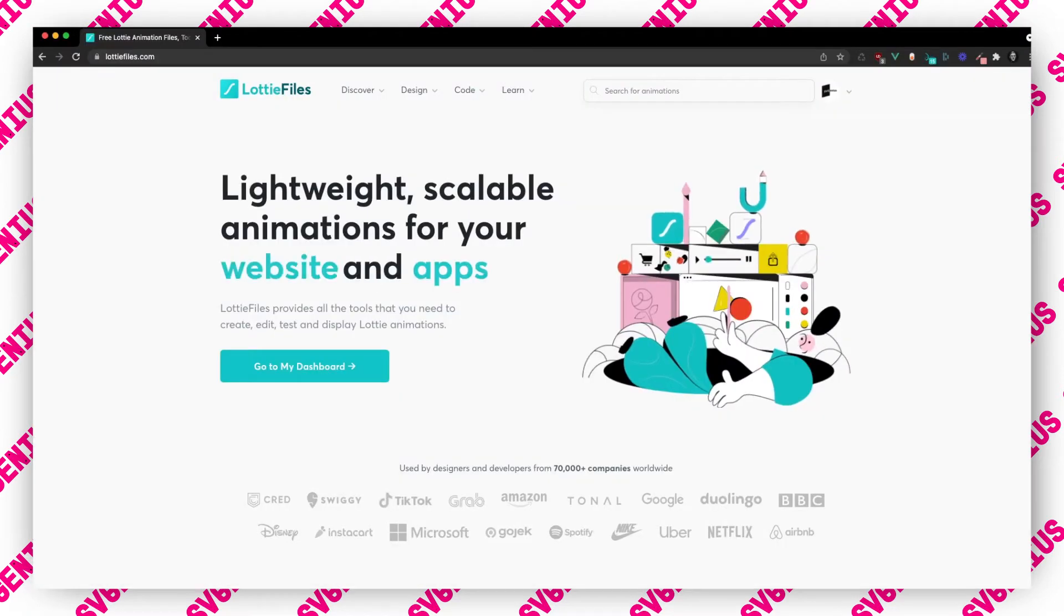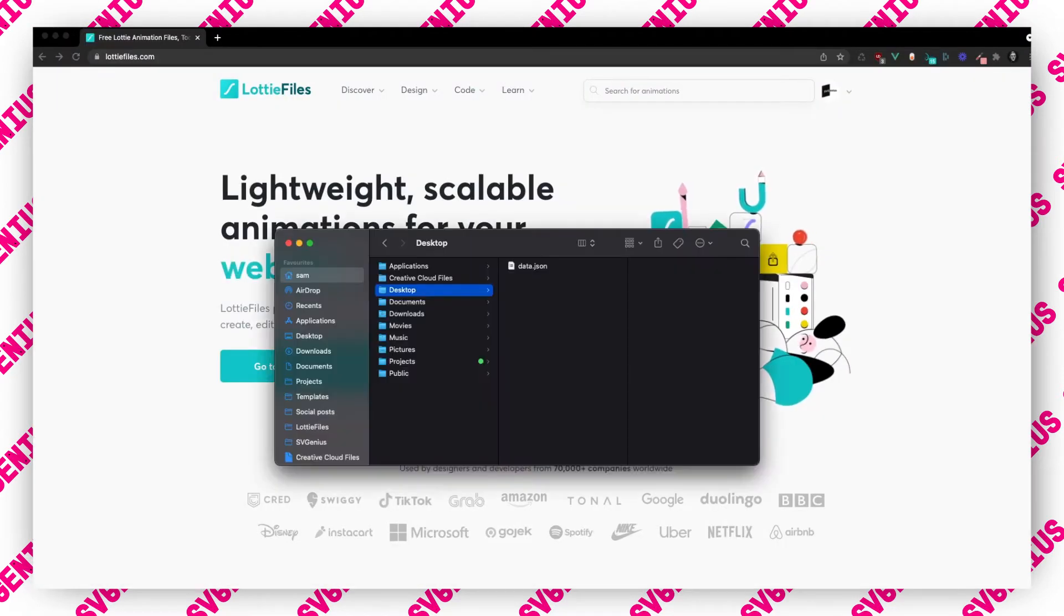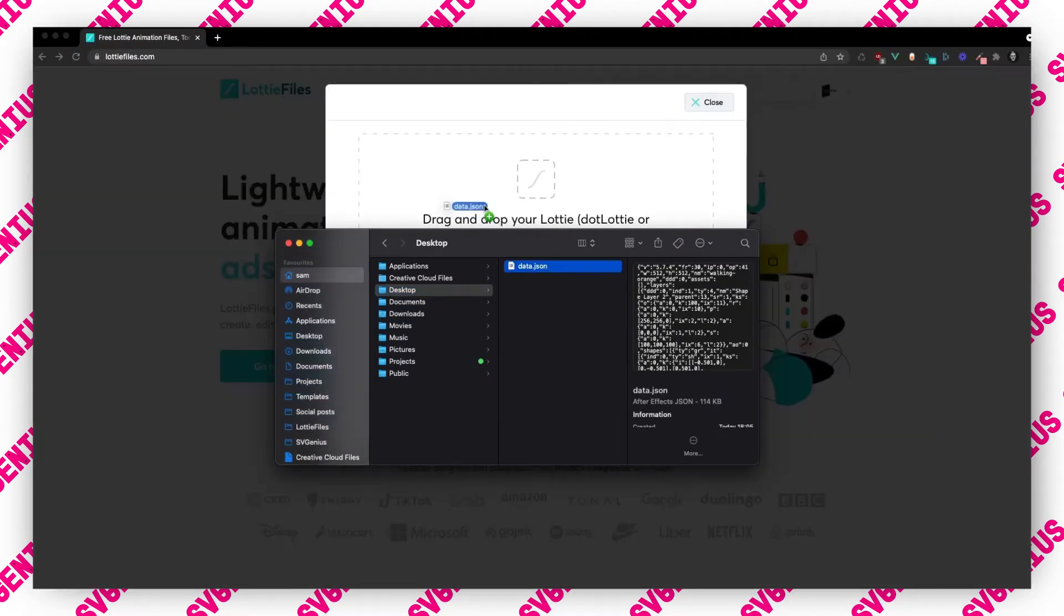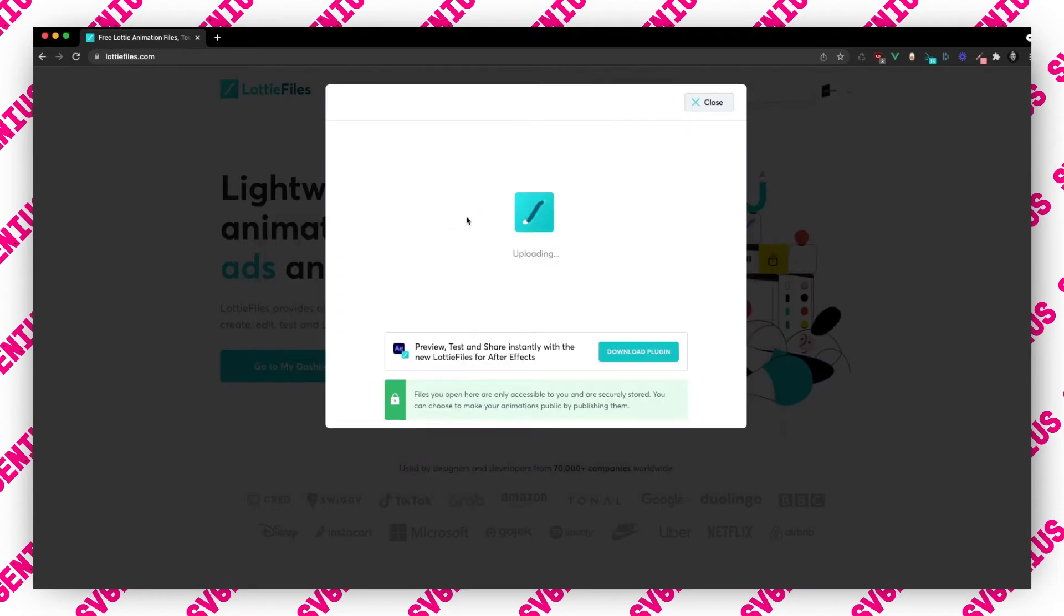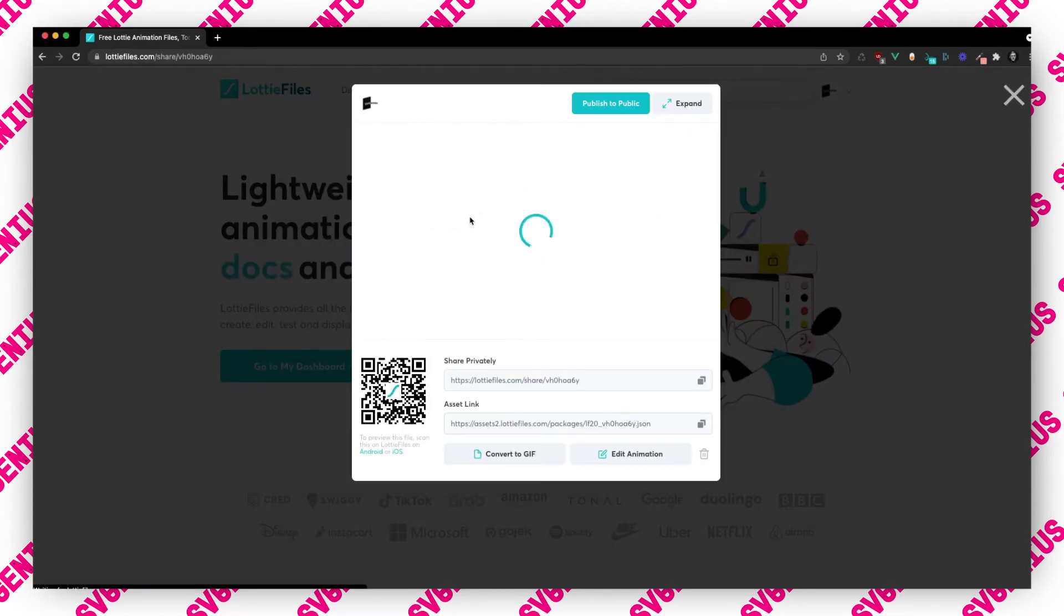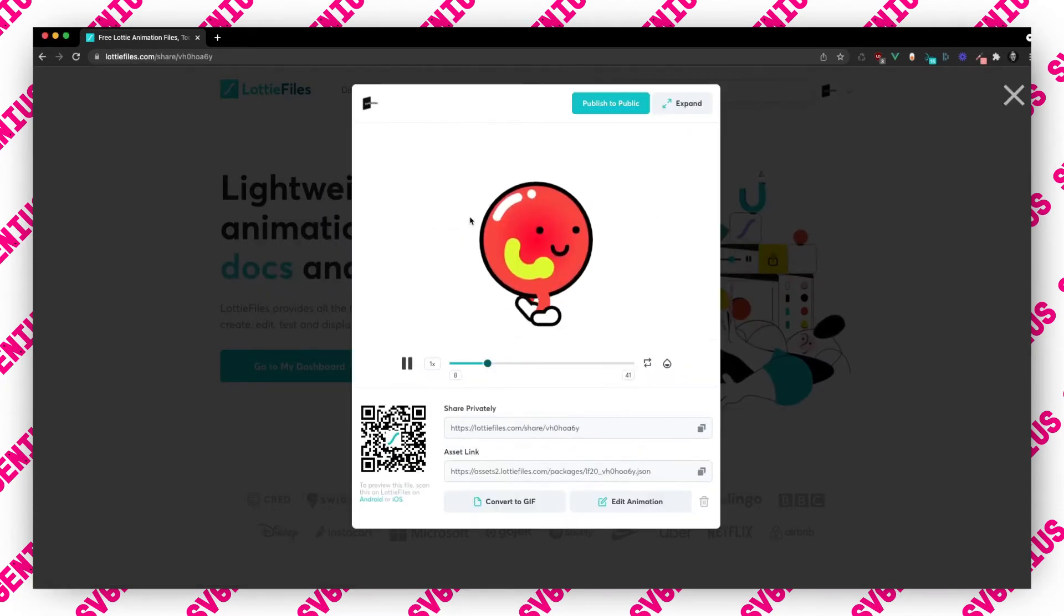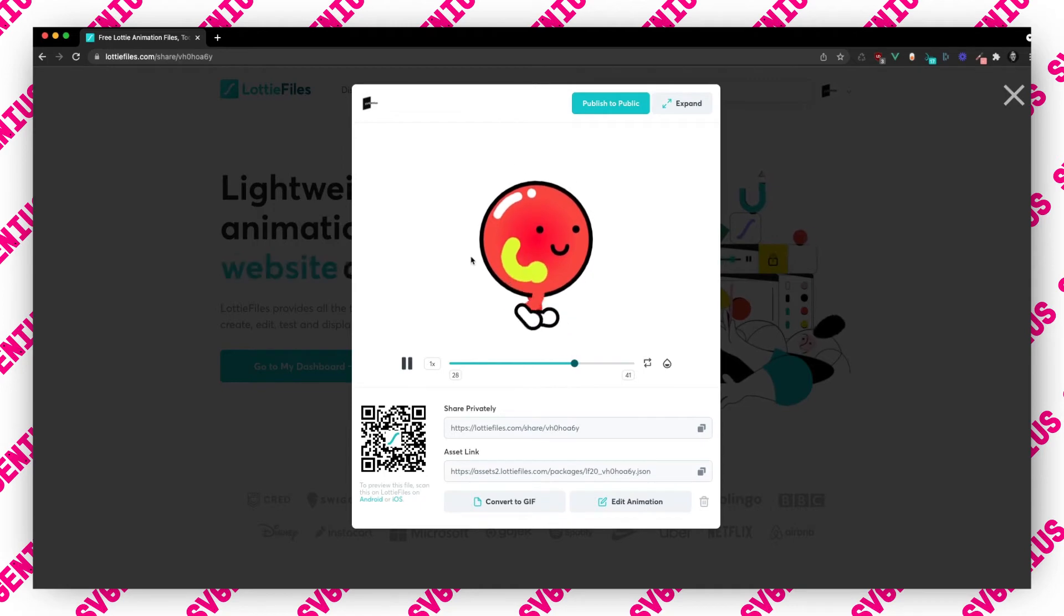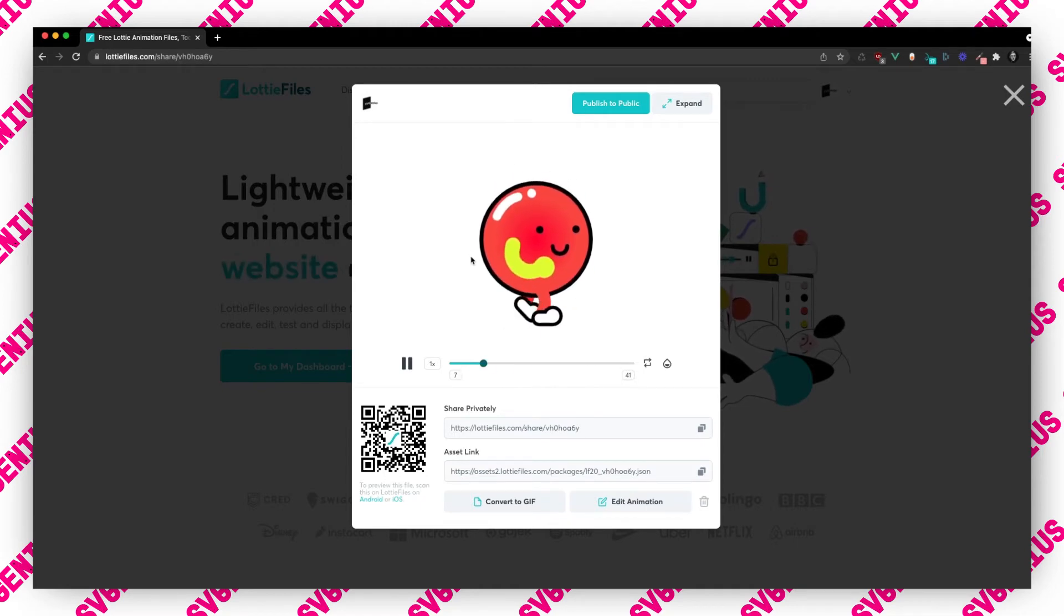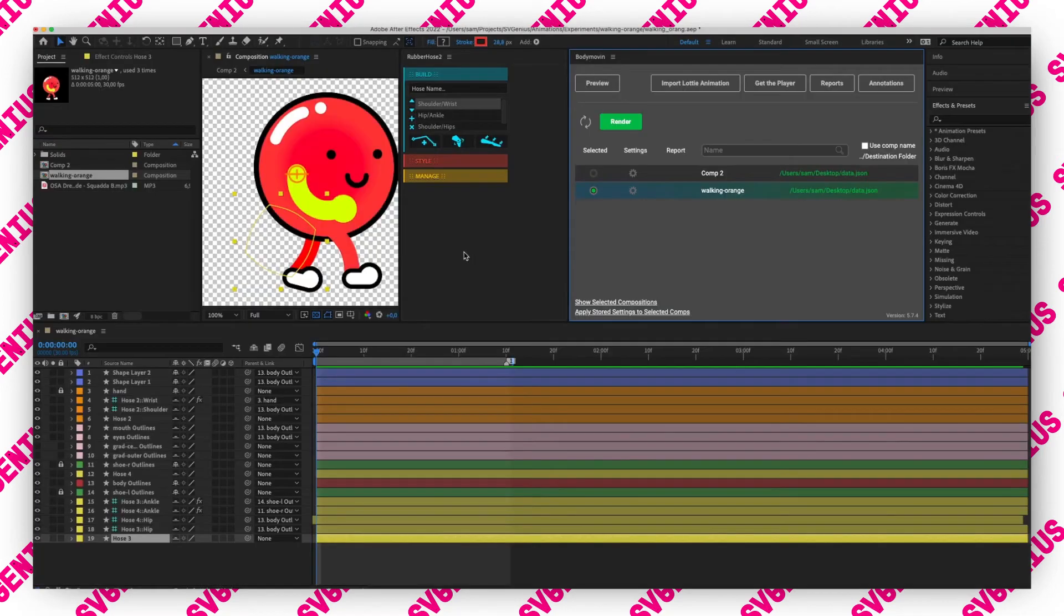Now that should have solved our problem. There we go, it's working absolutely perfectly.